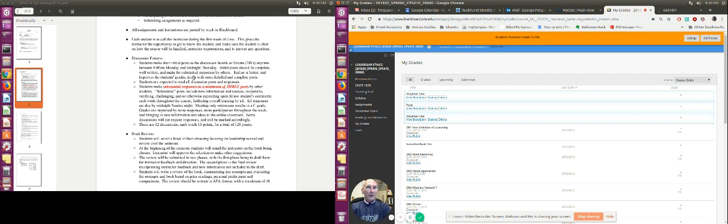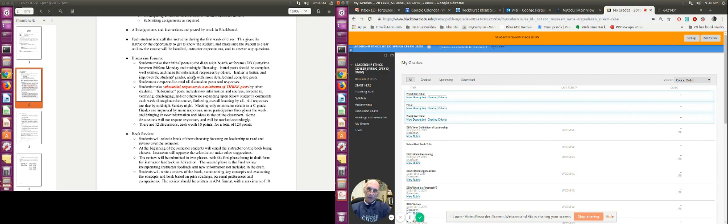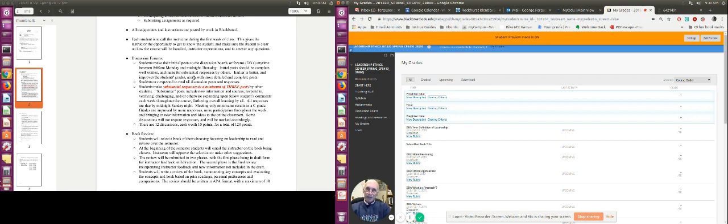One of the key points or key aspects of the class are the discussion forums. The week goes from Monday to Sunday and the minimum as far as the discussions are concerned is your initial post answering the question by Thursday and then three significant responses by Sunday. Now, meeting the minimum equates to a C. Make sure you read that over in the syllabus. Just meeting minimums equates to a C. In other words, that's average.